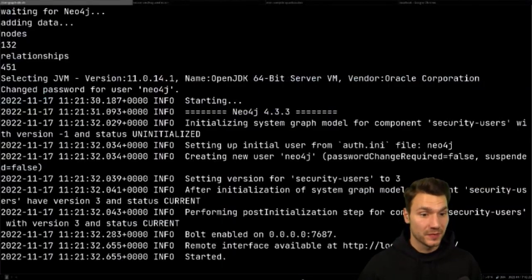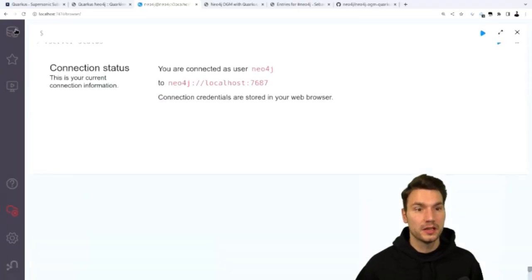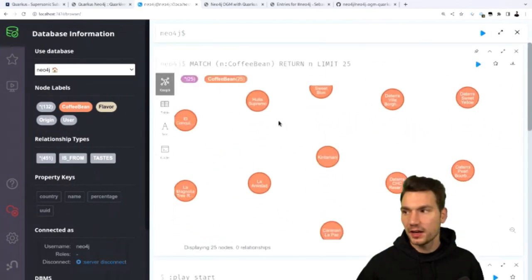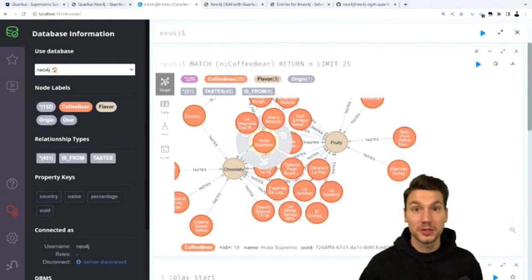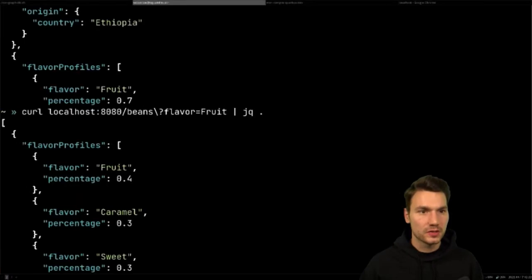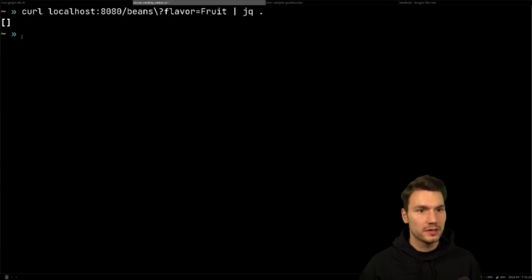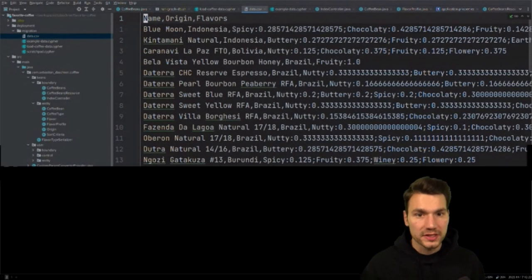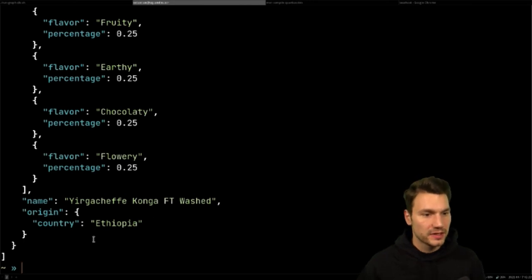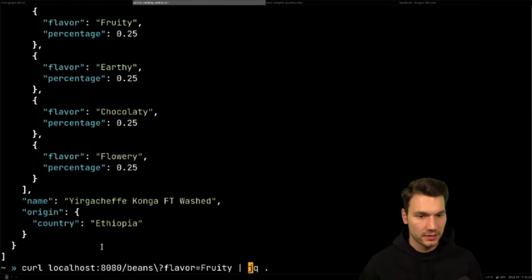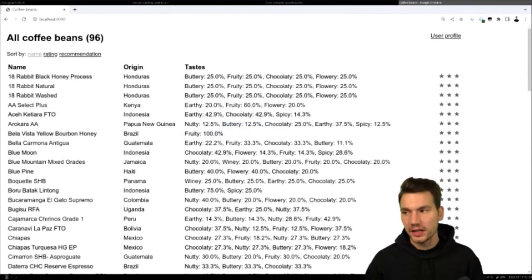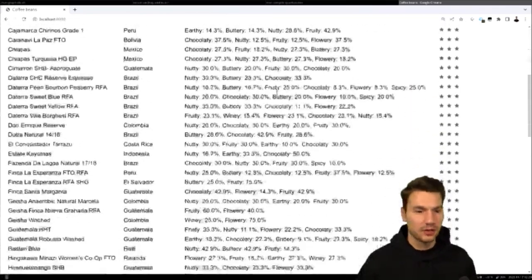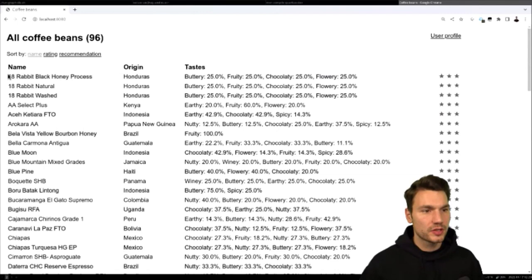After restarting with the bigger dataset, there are now many more coffee beans in the Neo4j browser. I can access the application again — querying for 'fruity' flavored beans now returns 65 results. I also include a UI in my Quarkus application showing a table of all coffee beans with their tastes.